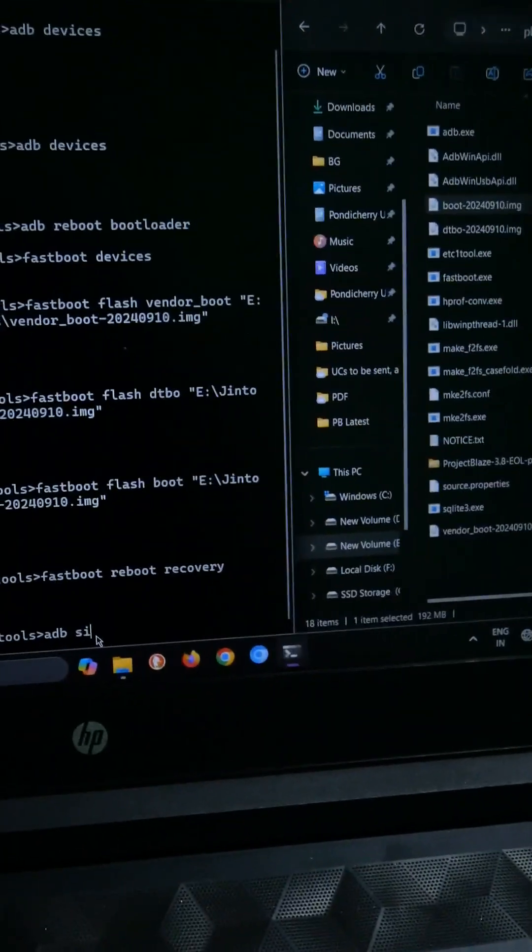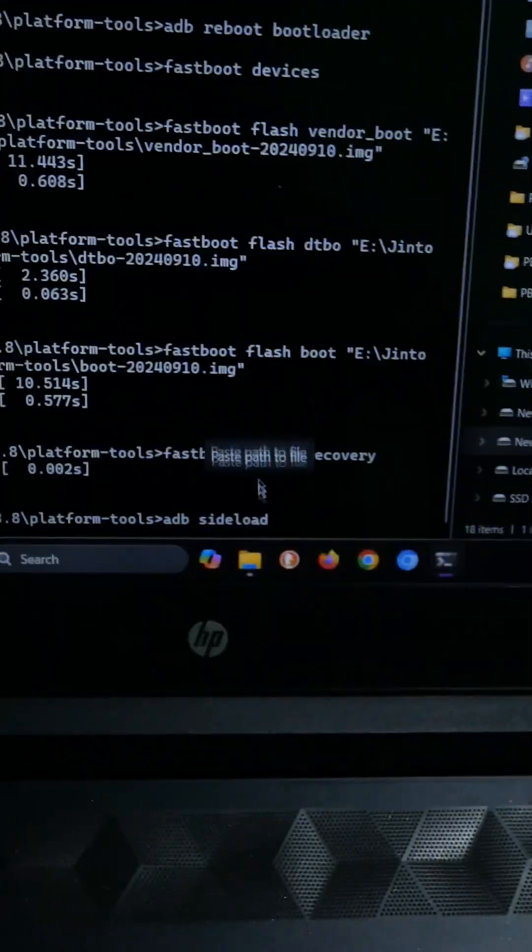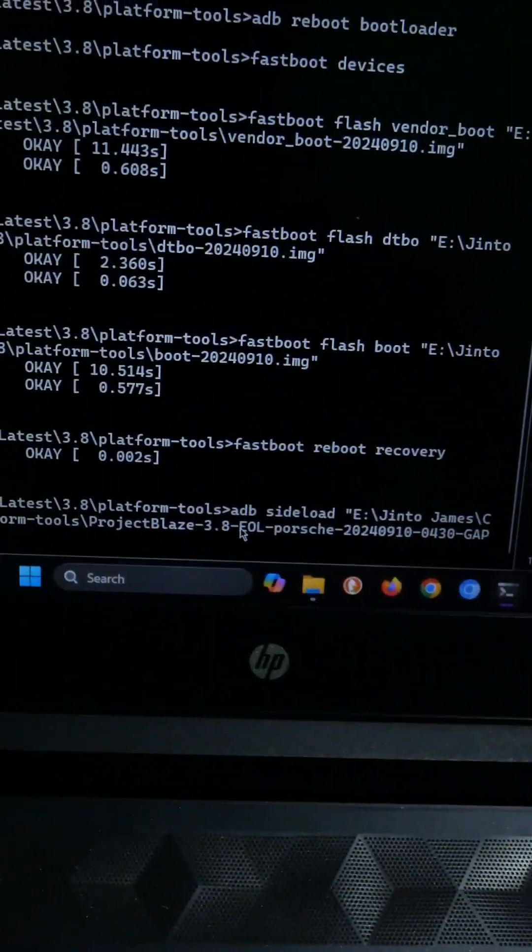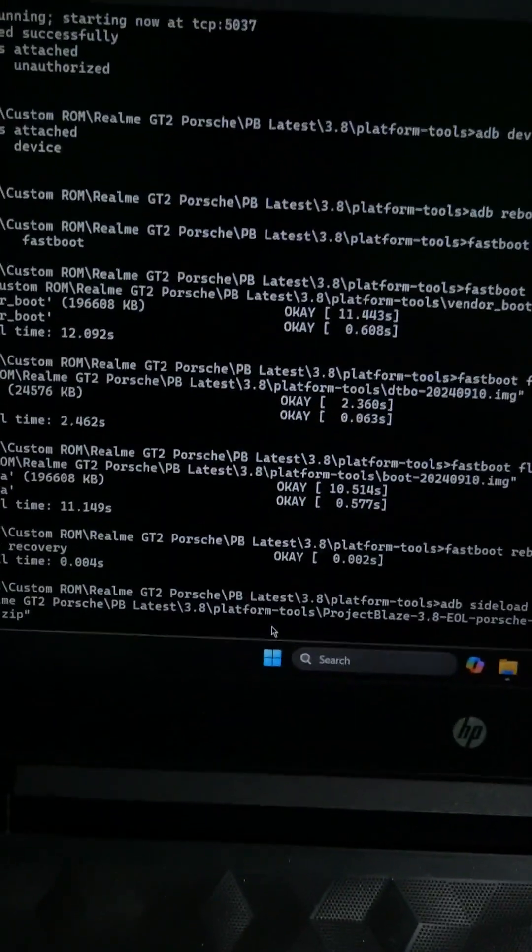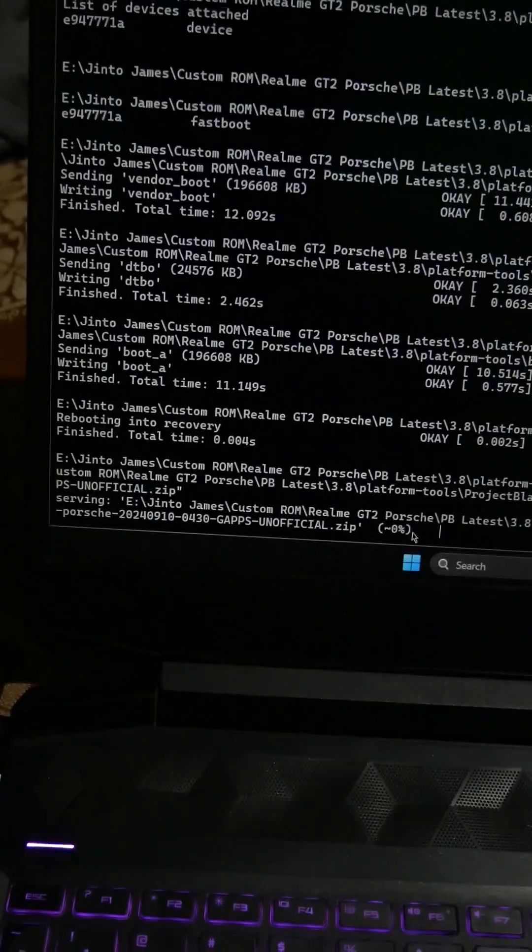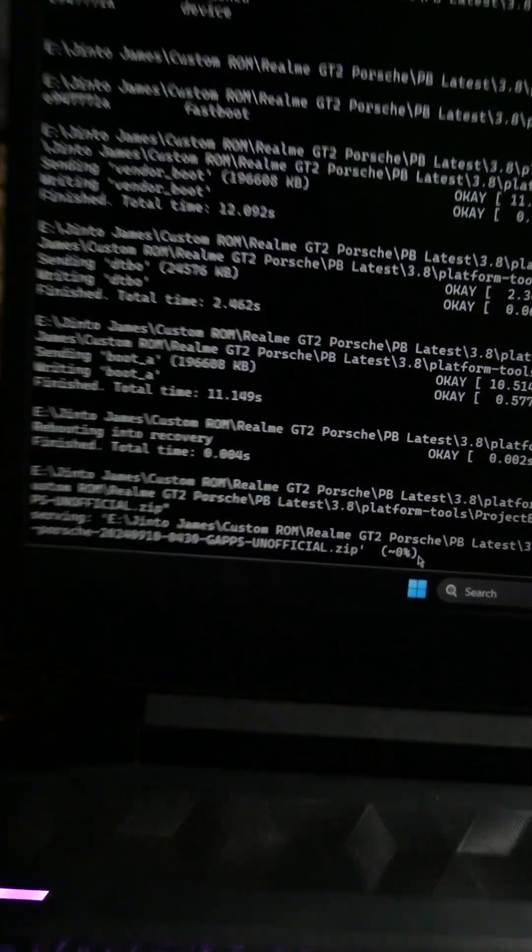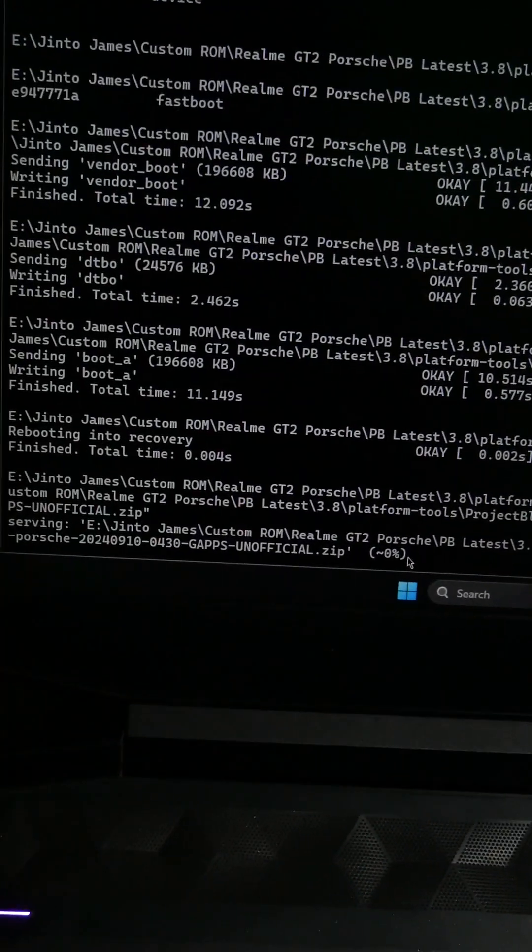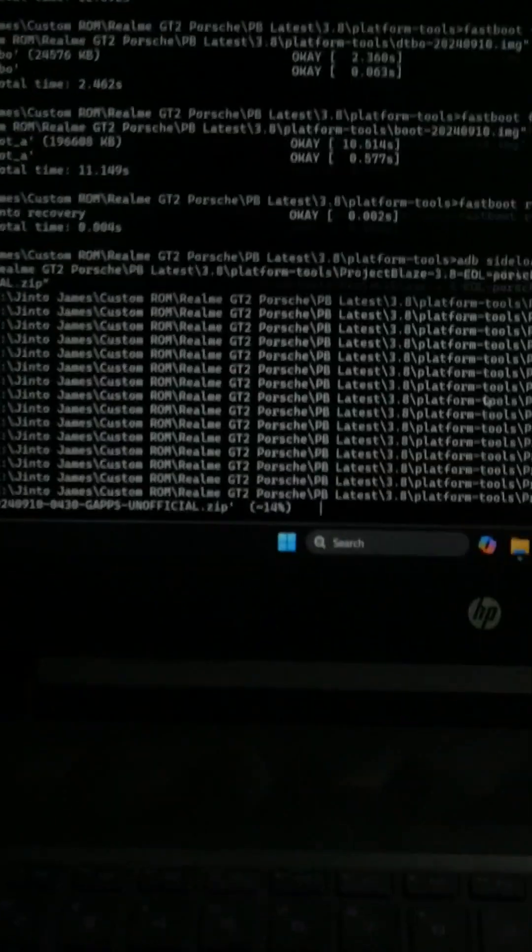Going back to the laptop, just type adb sideload and similarly I am just going to drag the ROM file and hit enter. Now it will show as serving and the phone will also show a similar message verifying package. Now we will just wait. This will take a while so better hang on.